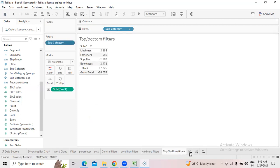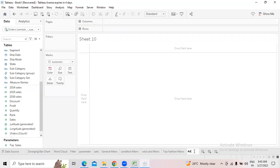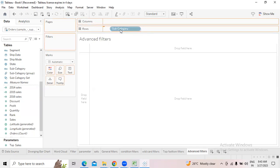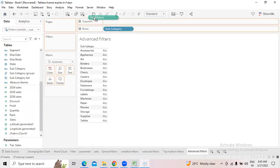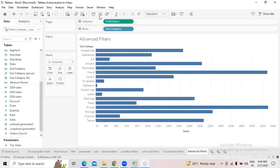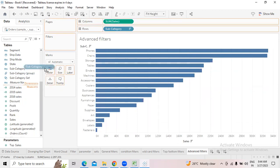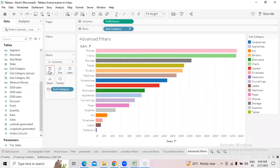Now we talk about advanced filters. Each time we have been moving a field into filters — with advanced filters, there is no need to do that. Select Subcategories, move Sales into columns, sort it out, go to Fit Height. Select the Subcategories dimension, hover on it and see the filter icon is automatically highlighted.